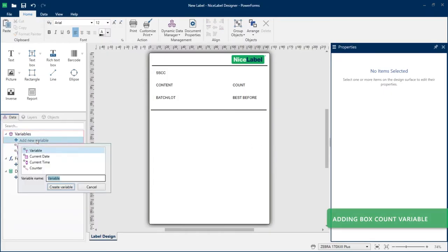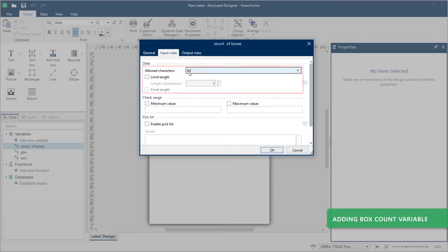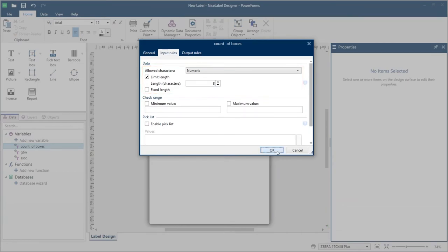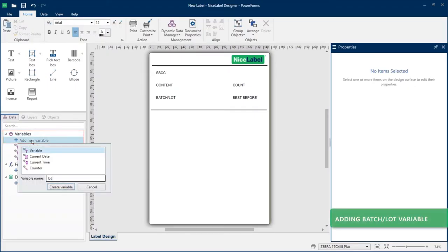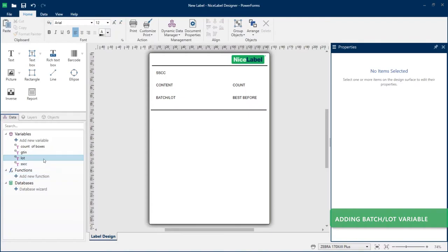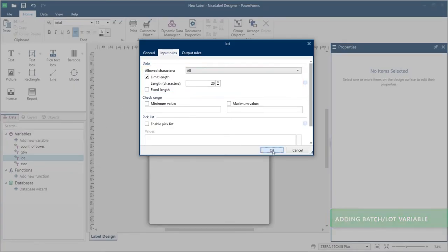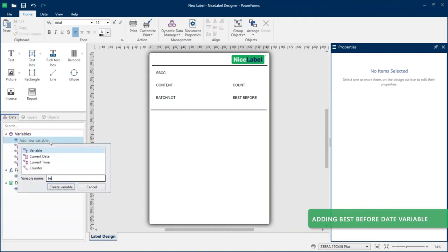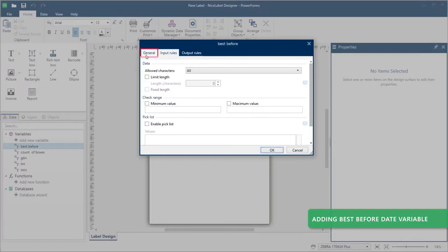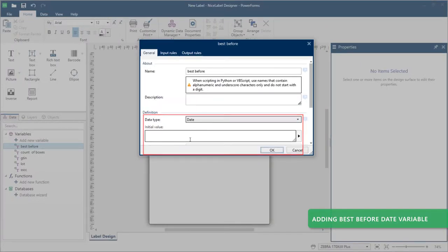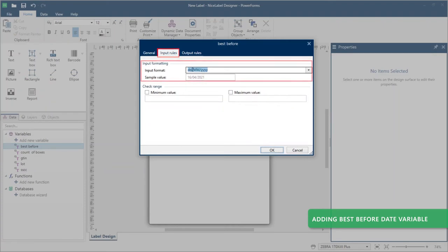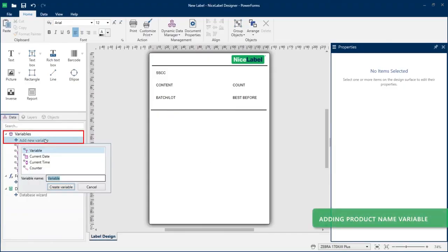Add a variable for your box count and limit your numeric character length to 8. Add a Batch/Lot Number variable — it can contain up to 20 characters. Add a Best Before Date variable, change the data type to Date, and choose your date format. Your last variable is Product Name, not defined by GS1.